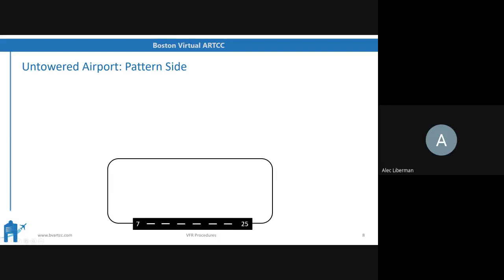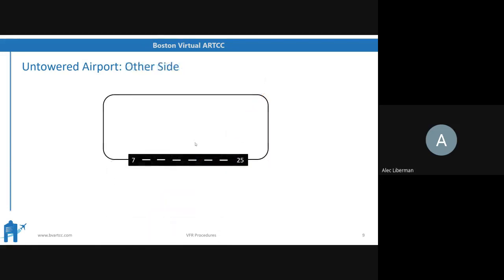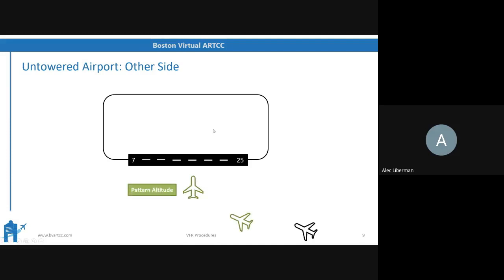At an untowered airport, if you're approaching from the side with the pattern, you ideally enter on the 45 to the downwind — draw a 45-degree line to the downwind and enter so that you only make a 45-degree turn to join the downwind. If you're on the other side of the airport, you start flying towards the airport at pattern altitude, cross the runway midfield at pattern altitude, then make a left 90-degree turn to join the left downwind.